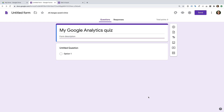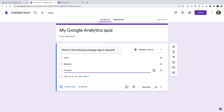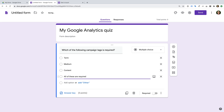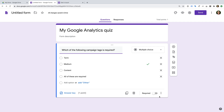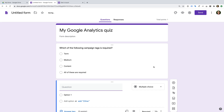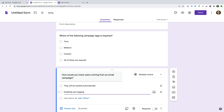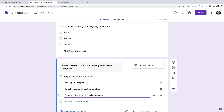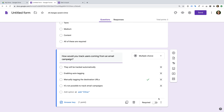I'm going to start with a multiple choice question and enter the question and possible answers. Now we need to click Answer Key, make the question worth one point, select the correct answer, and click Done. Let's add another multiple choice field, enter the question and answers, enter one point, select the correct answer, and click Done.